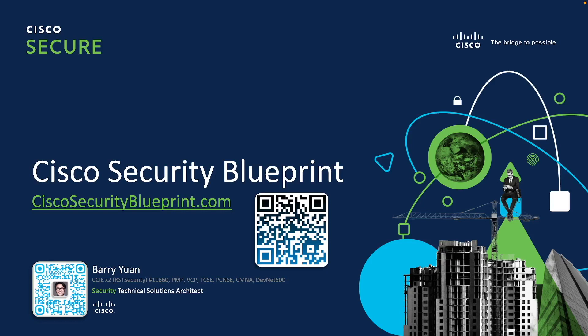Hi, this is Barry. I'm going to give you a quick intro and walkthrough of the Cisco Security Blueprint tool.